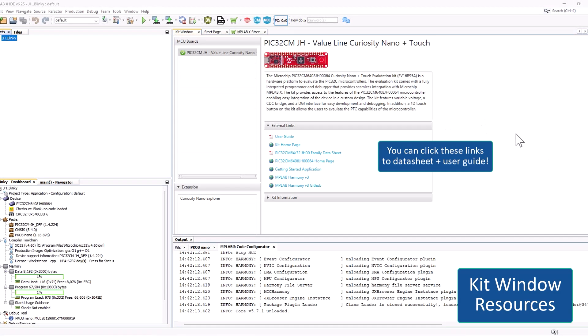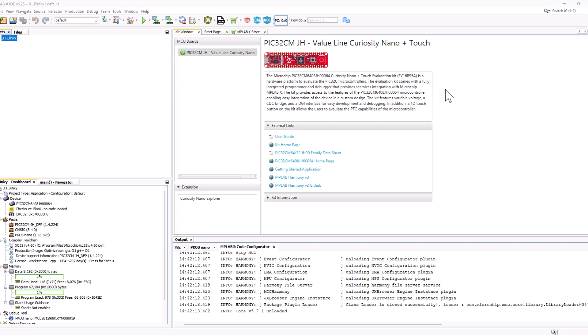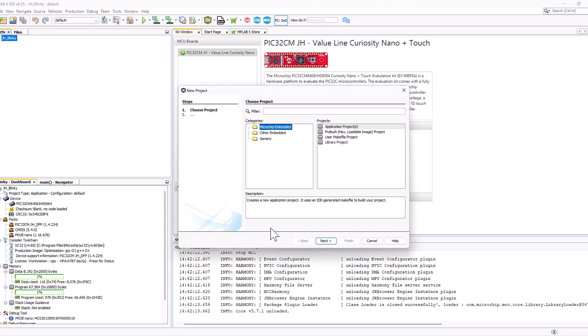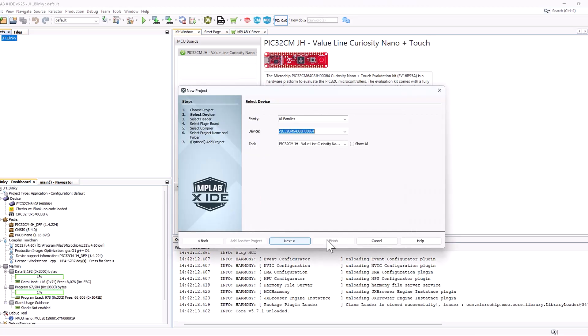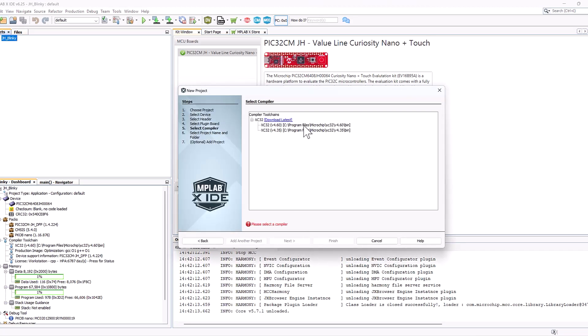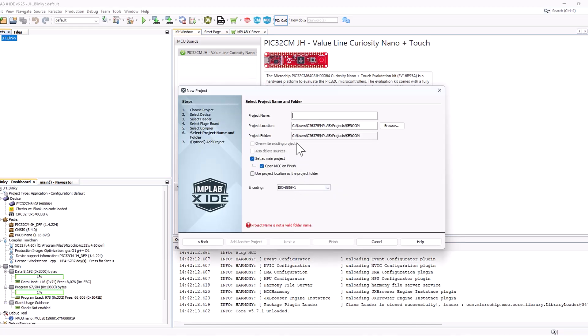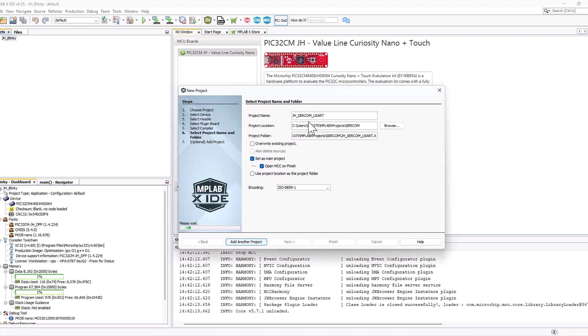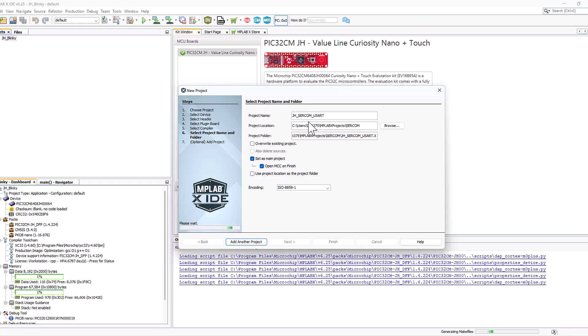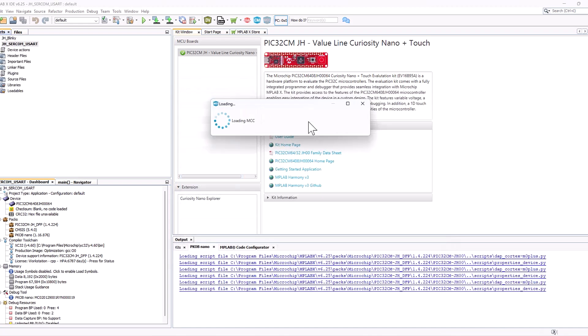Here we are in MPLABX. I'm showing the kit window to show our updated PIC32CMJH00C nano start page. Here we have updated links for the user guide and data sheet, and then we can start our project. Here I'm going to select our device and our newest compiler, and then I'm just going to name this jhcircom useart.